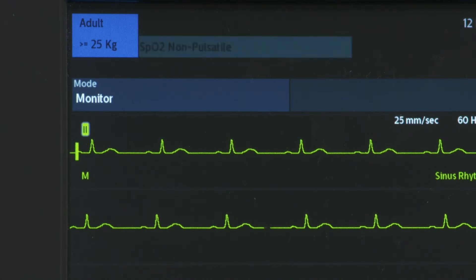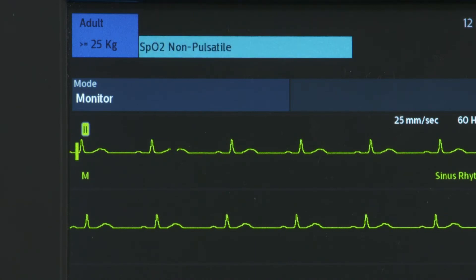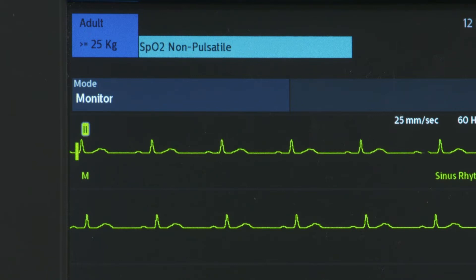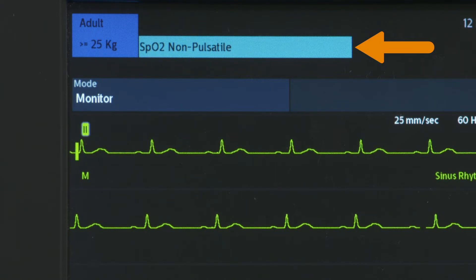Low priority alarms indicate a device problem or non-life-threatening condition, such as an SPO2 non-pulsatile message. They appear with a cyan background.